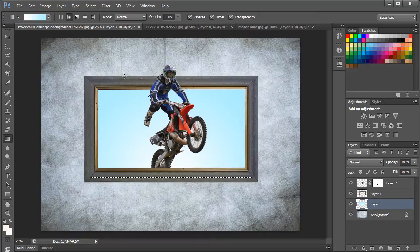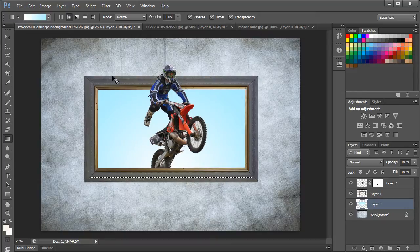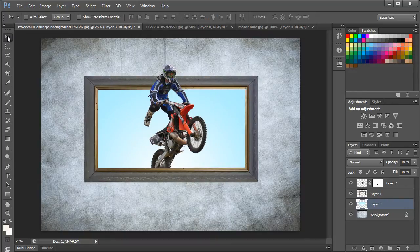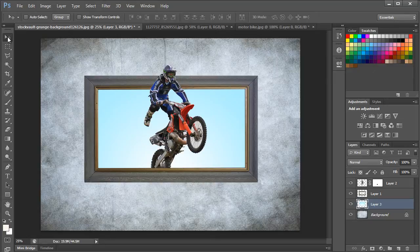And that's basically it. This is what the final output looks like. Thanks for watching. This was a HowTech.tv tutorial.